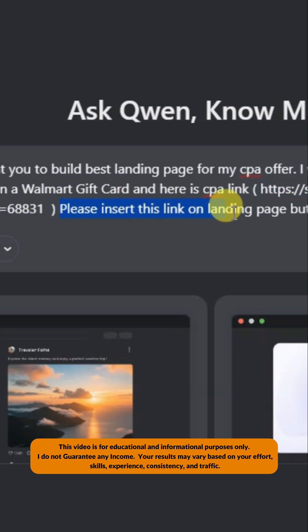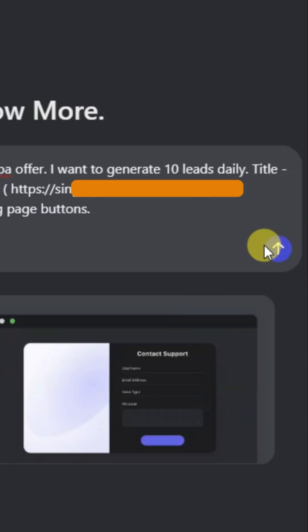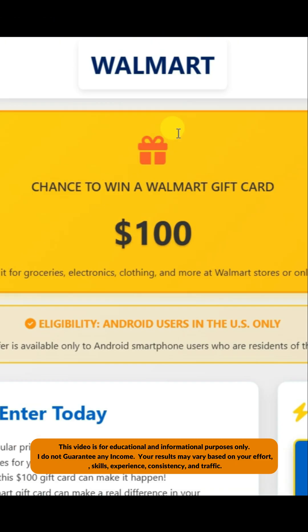Type here: 'Please insert this link on landing page buttons.' You can click on this button to see the result.